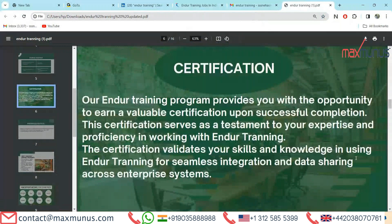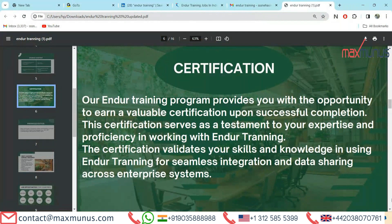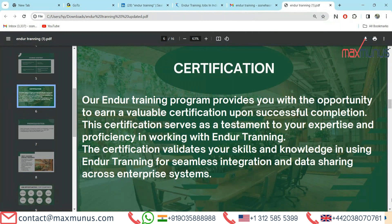Moving on to the next, we have certification of Endure training. Our Endure training program provides you with the opportunity to earn a valuable certification upon successful completion. This certification serves as a testament to your expertise and proficiency in working with Endure training. The certification validates your skills and knowledge in using Endure training for seamless integration and data sharing across enterprise systems.